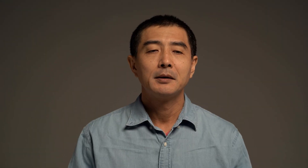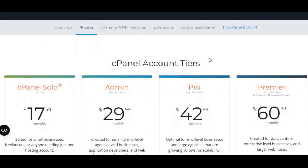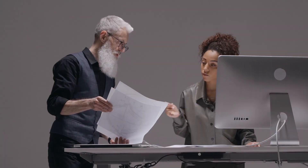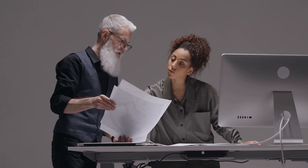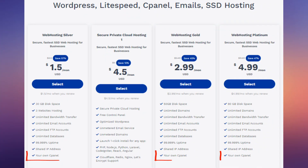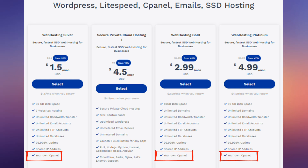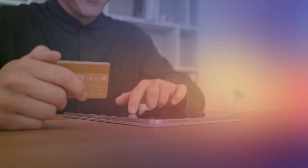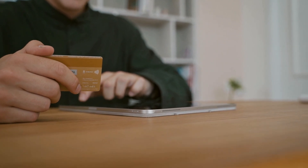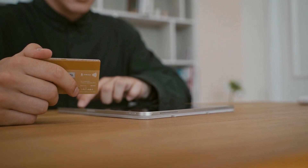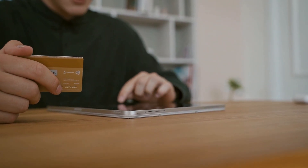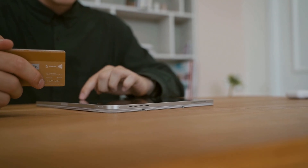Now here's the situation. cPanel usually requires a paid license, but there's a nifty way around this. The trick is to go for a shared hosting plan that includes cPanel at no extra cost. Many web hosting providers bundle cPanel with their shared hosting packages, making it super affordable for individuals and small businesses.